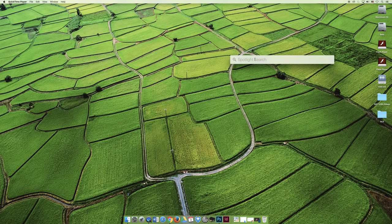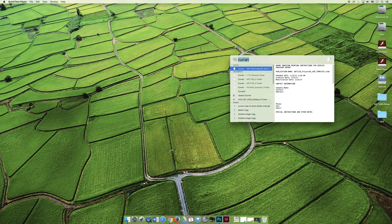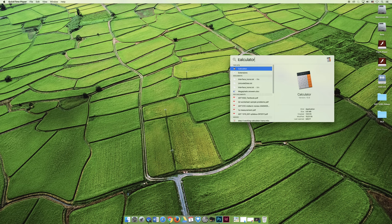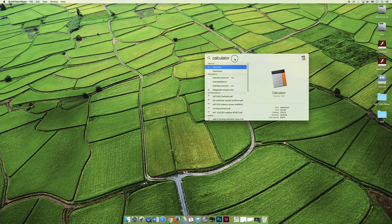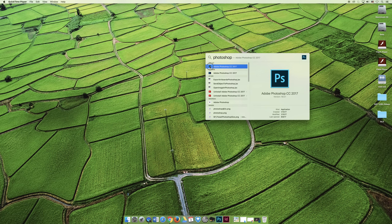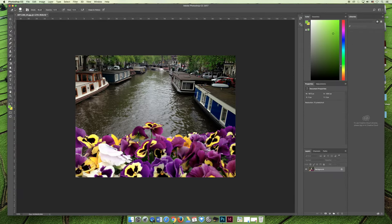If you saved something and you know that it has your last name, you can type your last name in and anything with your last name would pop up on the list. The same idea applies for software. If I'm looking for the calculator, I could type that in. It would find the calculator for me. Or since I'm looking for Photoshop, you can find Photoshop and then you can open the software.